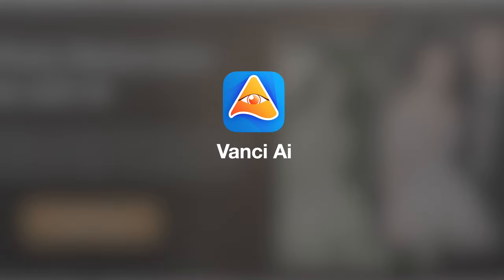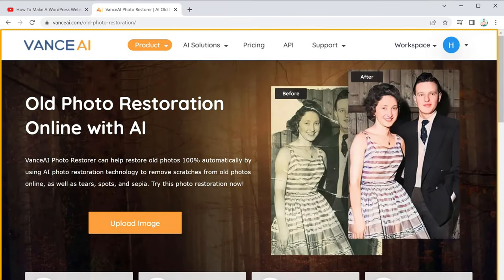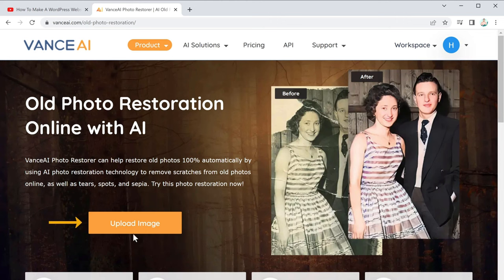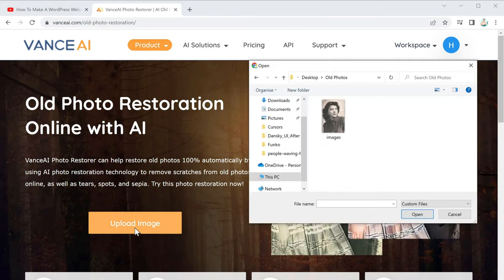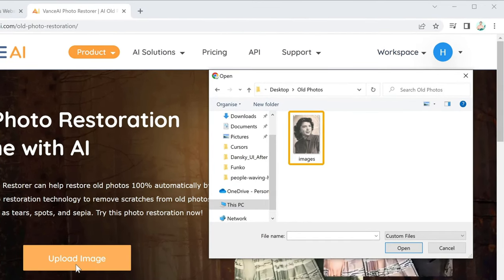The first one is Vance AI. So to restore your old photos, just click the link below this video and it will take you to this page. Now click Upload Image and select the old photo which you want to restore.